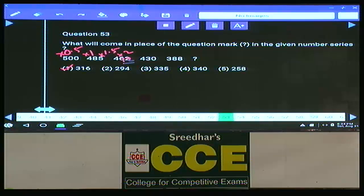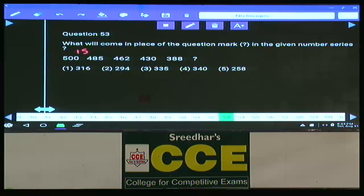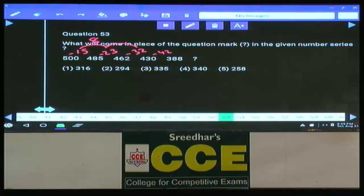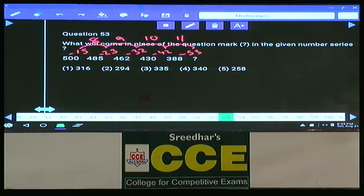Question 53: 500, 485, 462 — differences are −15, −23, −32. The second differences are 8, 9, 10, 11 — so next difference is −53. The answer is 8 − 53 = negative, and the missing number corresponds to subtracting 35 and then 53. Choice 3.